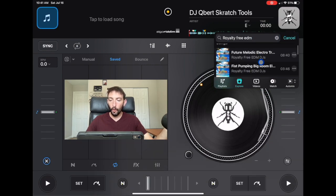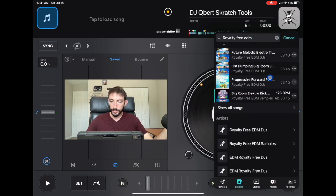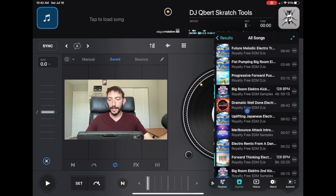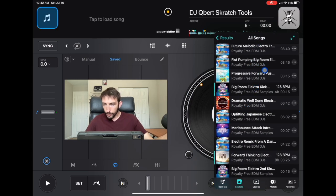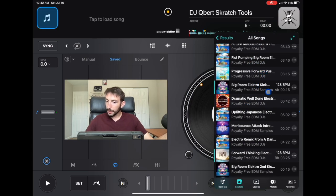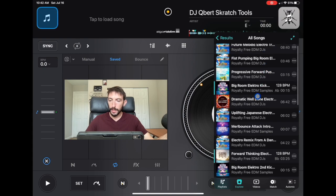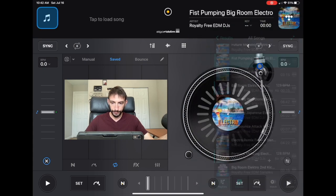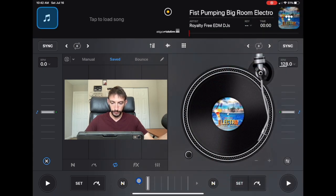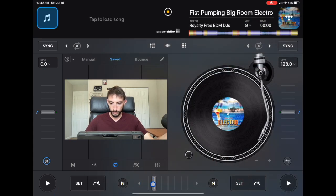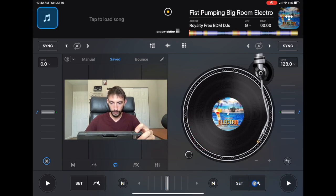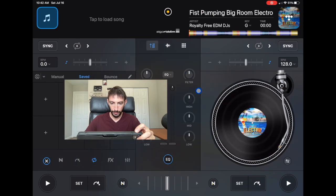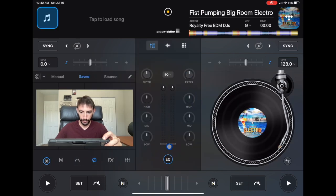And now all of these songs are royalty-free. We got fist-pumping big room. Let's see what that sounds like. I think my volume faders are down. Make sure those are up.